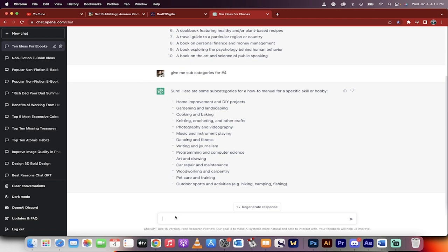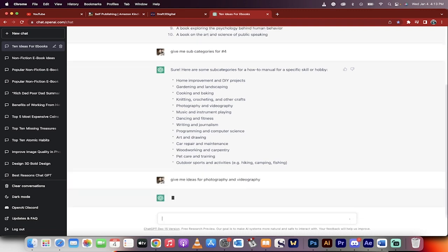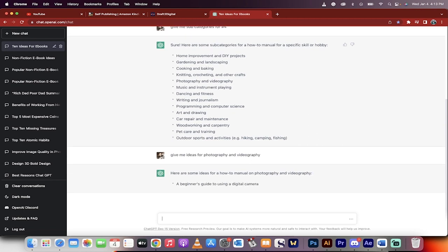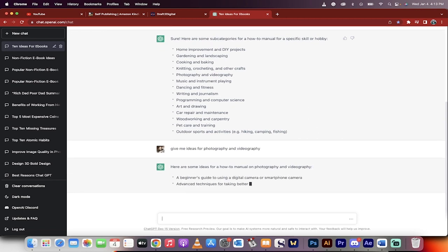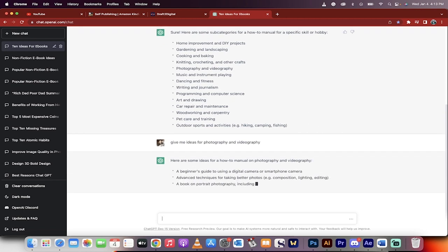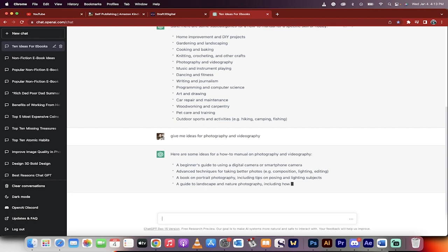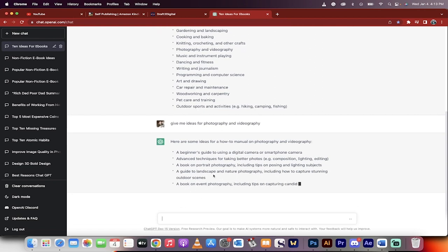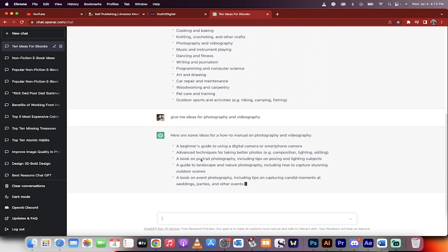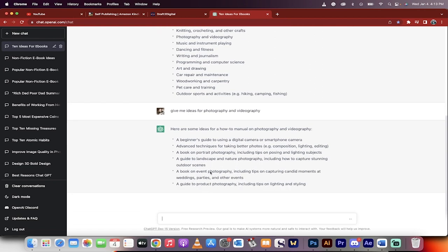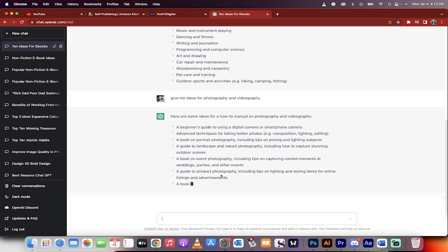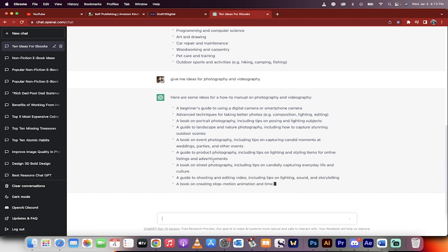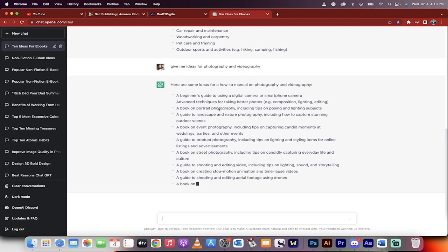So I'm going to go ahead and give me ideas for photography and videography. So basically, we're just trying to narrow it down because if you write a broad book, it's not as good as if you go very niche, especially if you're selling ebooks. So anyway, it's given me a bunch of ideas and we're going to pick one of these. I'm a videographer slash photographer. So let's go ahead and just see what we got here. Digital camera or smartphone camera. Okay, beginner's guide.